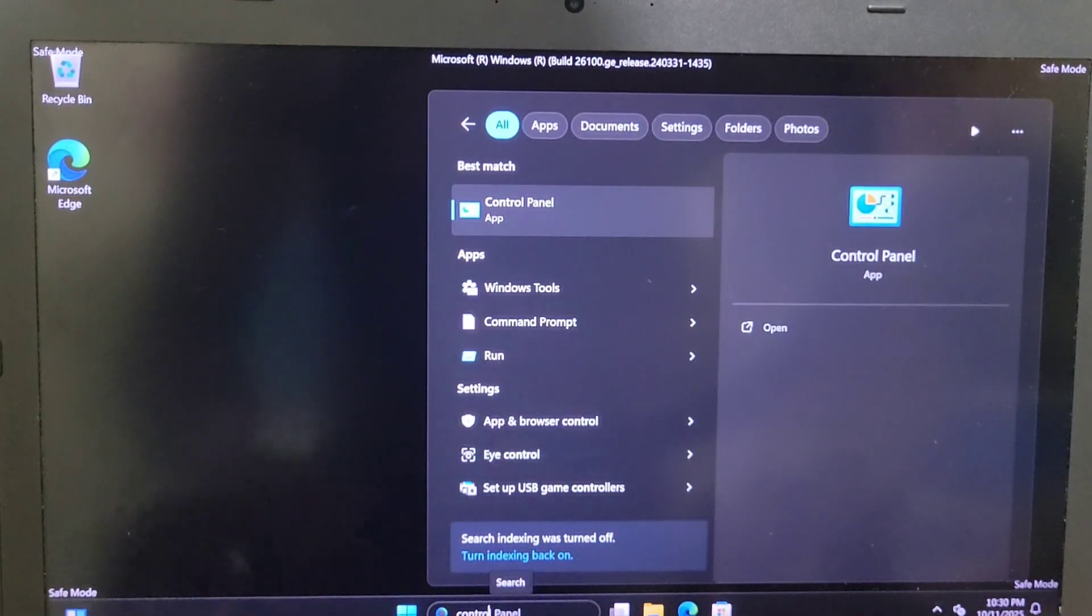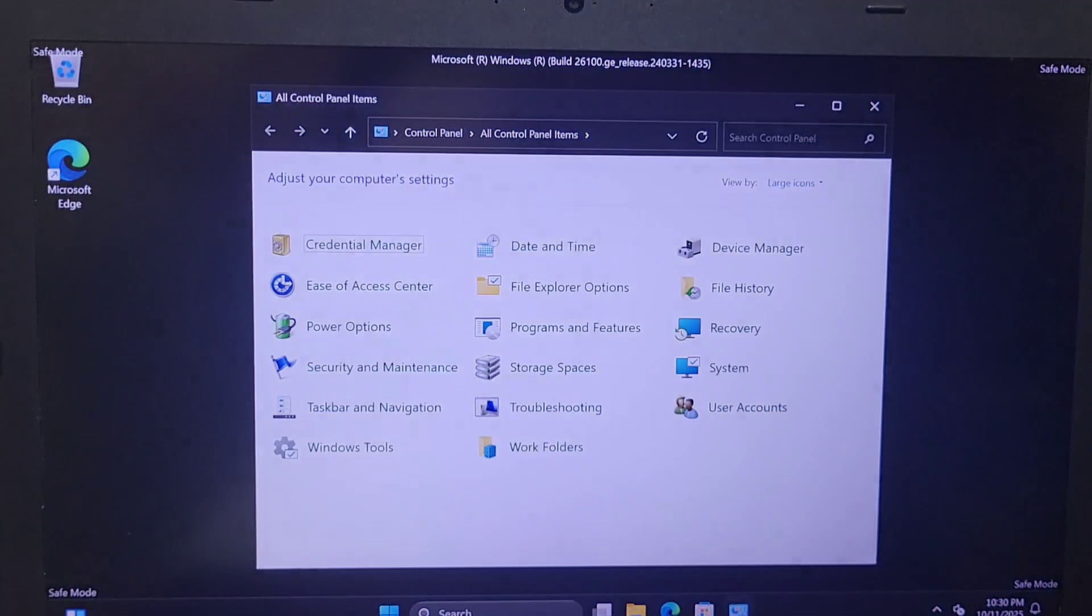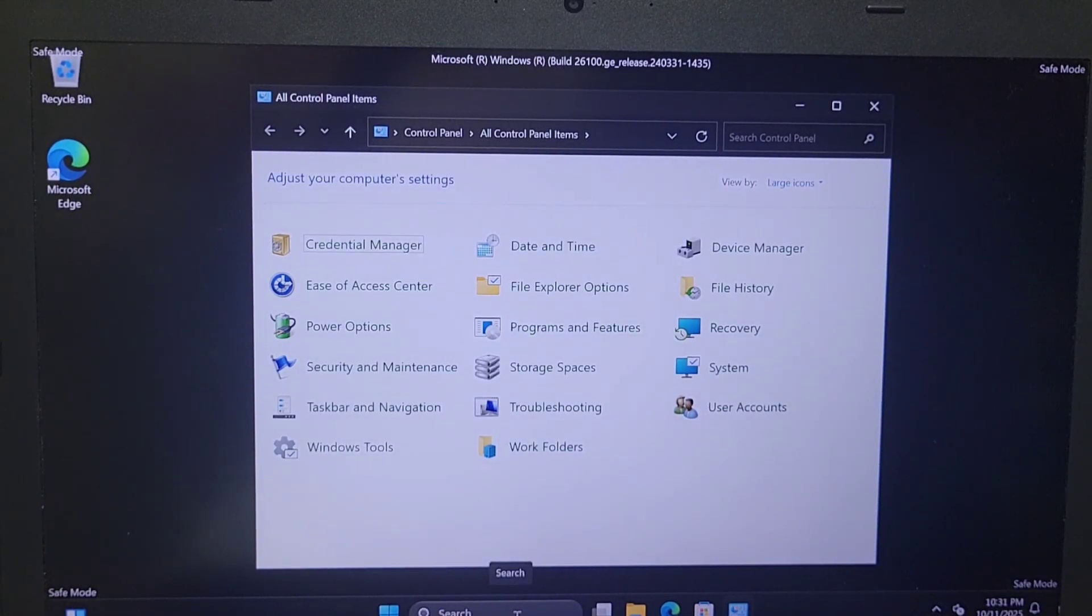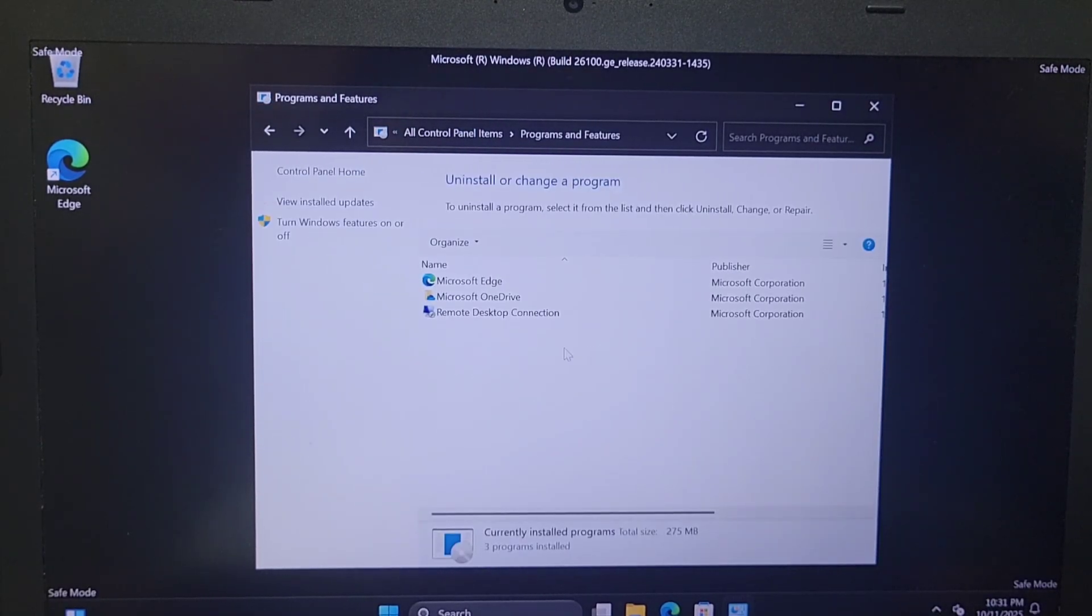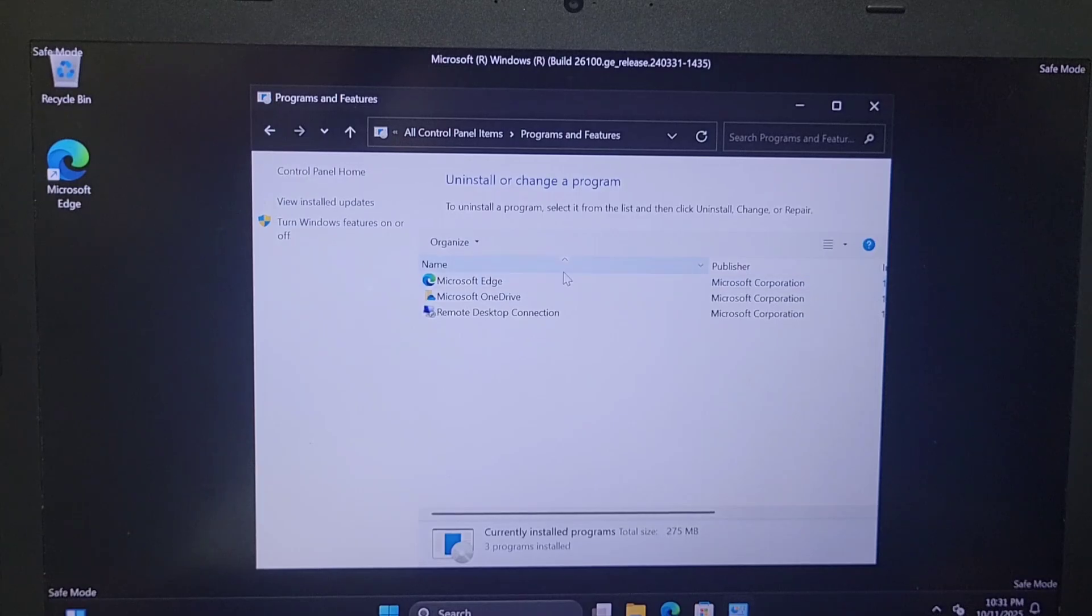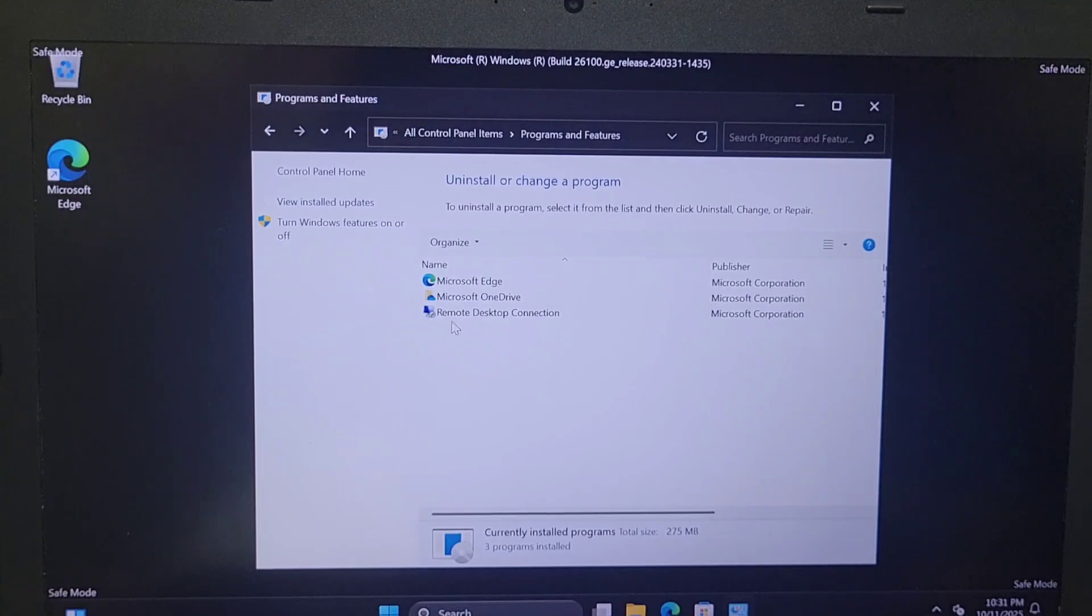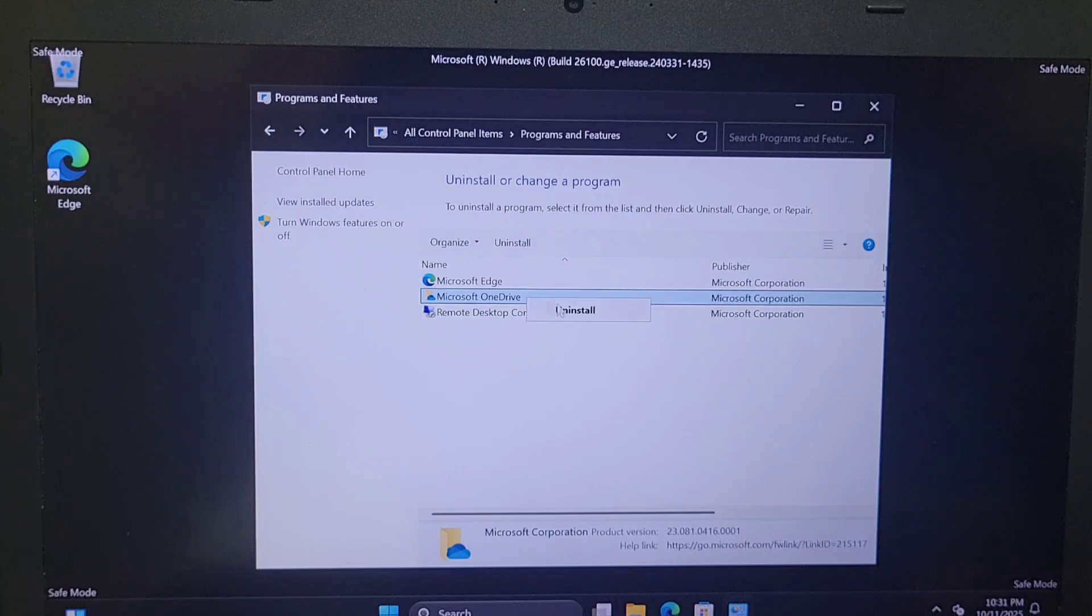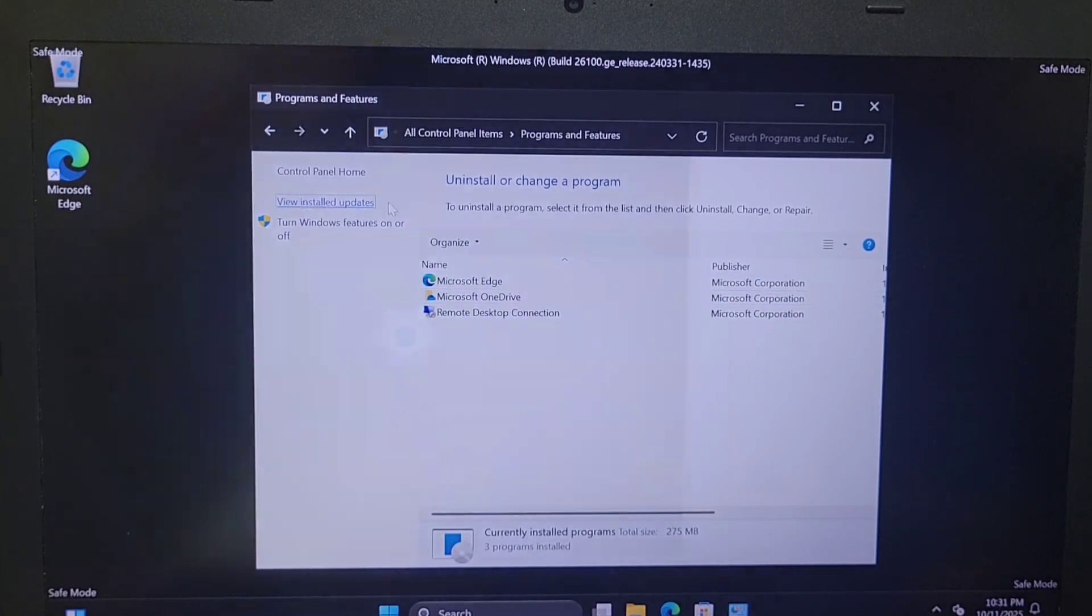So now you need to go on search and type control panel. Once you enter into control panel, you will go where it says programming features. Once you go on programming features, any apps that you find there you just download or installed into your computer. After that you have this issue, so you can right click on the one that you see that is very new and you can uninstall this specific app to see if that will work.